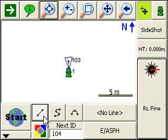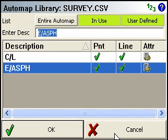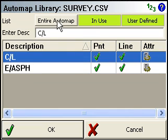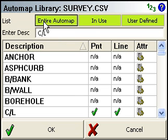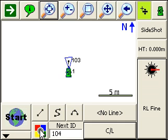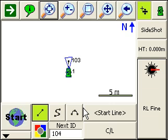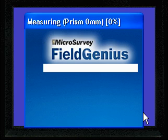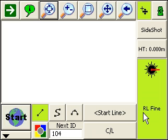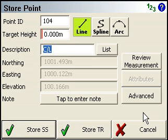So I'm going to turn my line toggle off and choose a description of center line. I had this button turned off — I just turned it back on so you can see the entire list. I'm going to turn the line toggle on, sight that point on the center line, and press enter to take the shot. And we'll store that shot.